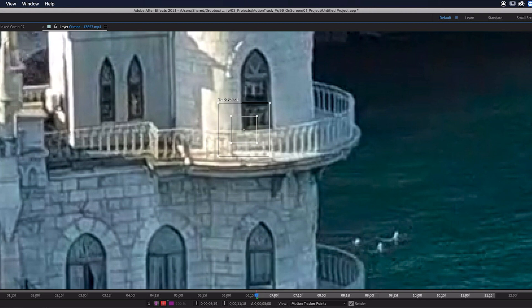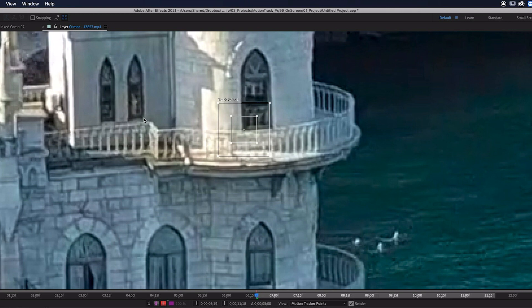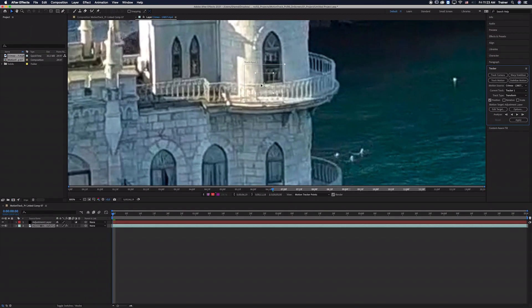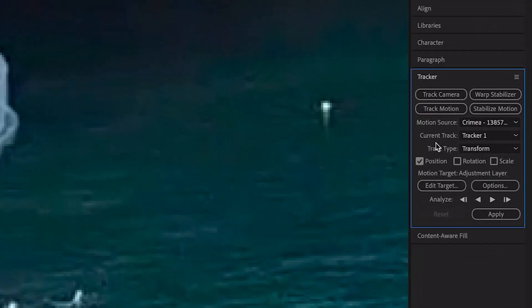So if I switch back over to my Selection tool I do have the ability to change these and make them bigger but just know that the bigger you make these the longer it will take to track your footage. But I'm pretty happy with what I have here so I'm going to go back over to my Tracker panel and I'm going to choose Analyze Forward.